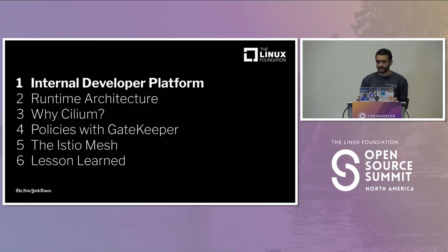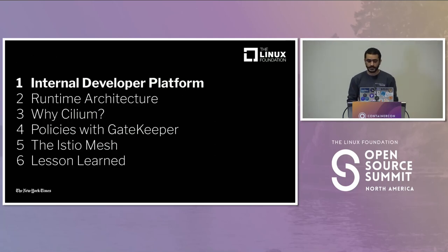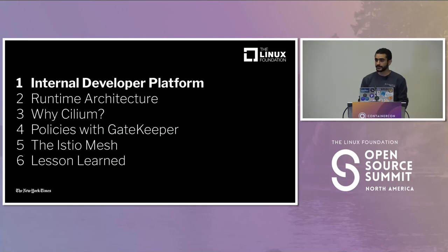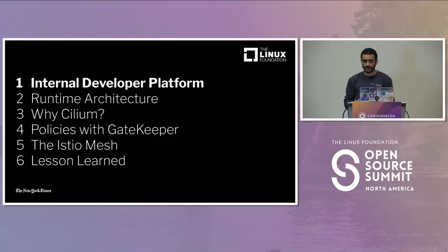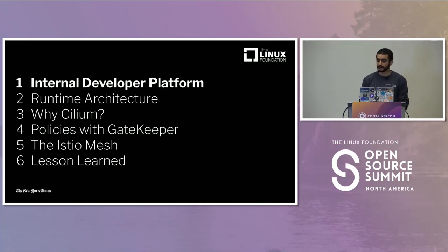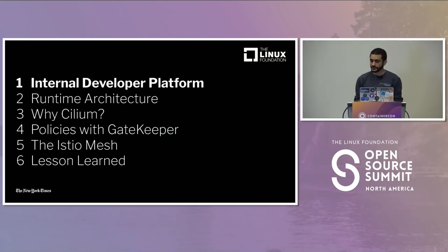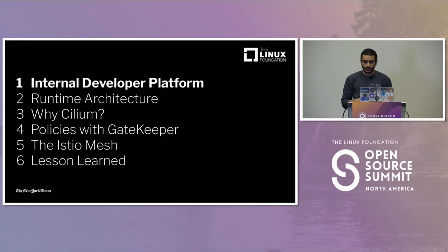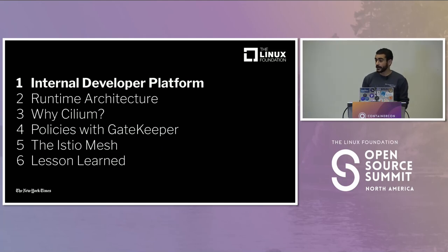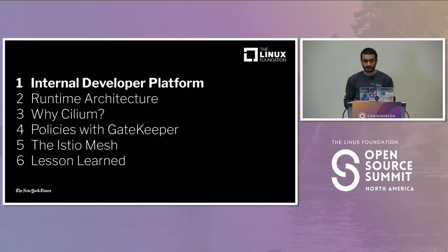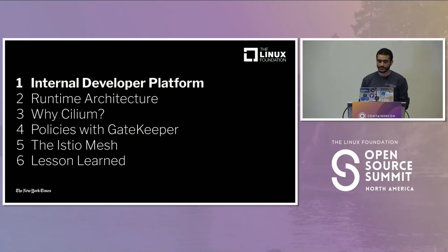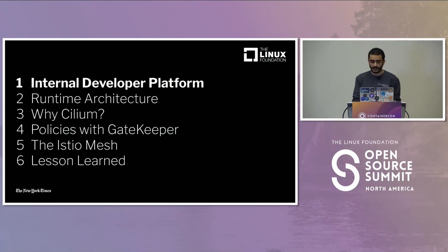Here's our agenda. We're going to talk about: why we're building an internal developer platform at the New York Times; how we designed our container runtime platform; why we chose Cilium as a CNI for our cluster; policies and preventing unneeded escalations; service-to-service communication and service mesh; and what we learned from the entire process.